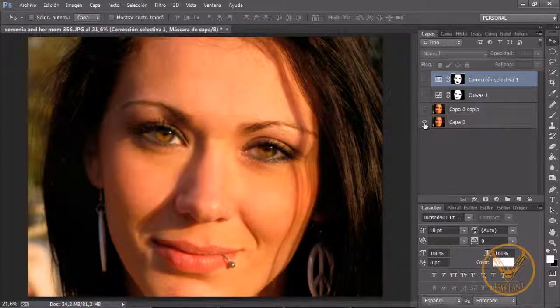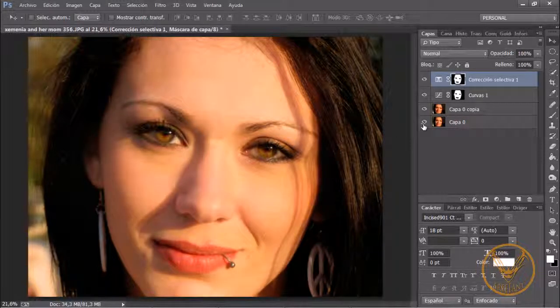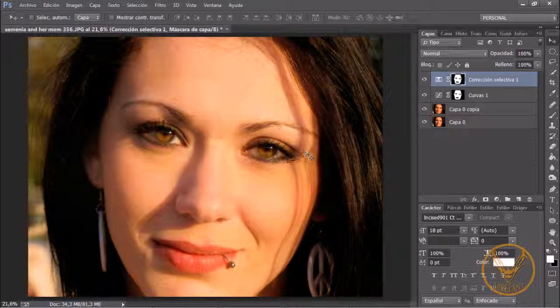Este sería el antes y este sería el después. Y esto ha sido todo por hoy, espero que os haya gustado, un saludo y hasta el siguiente tutorial.